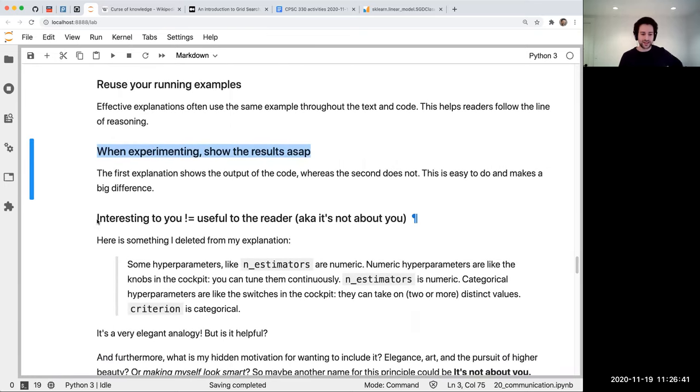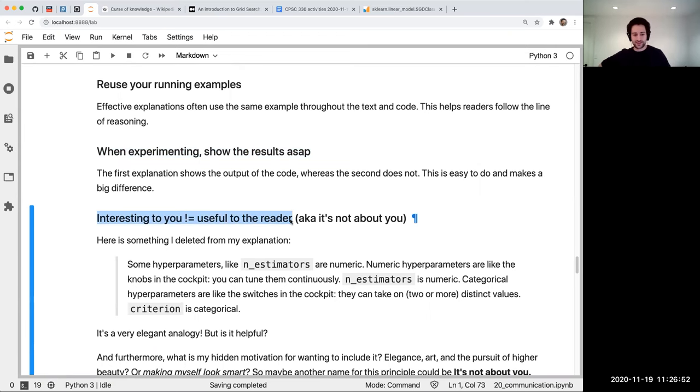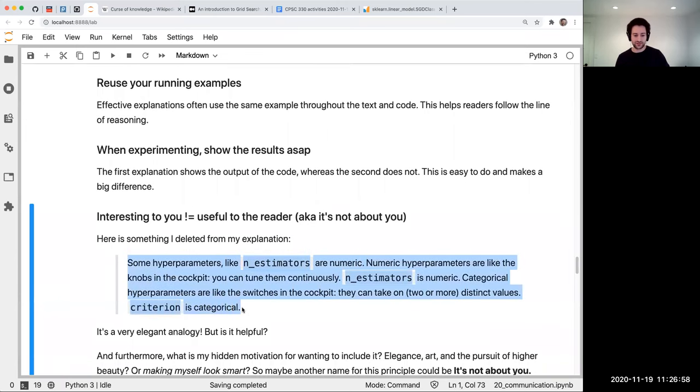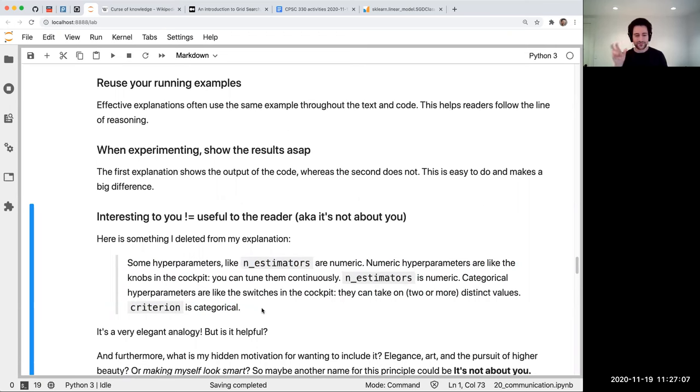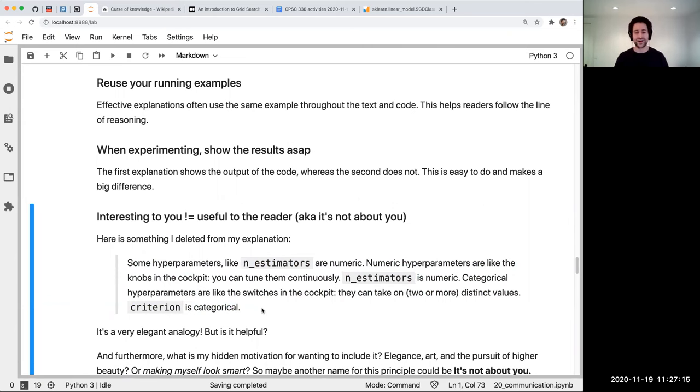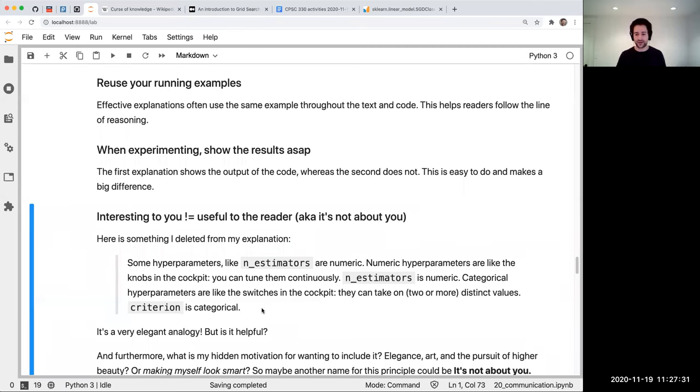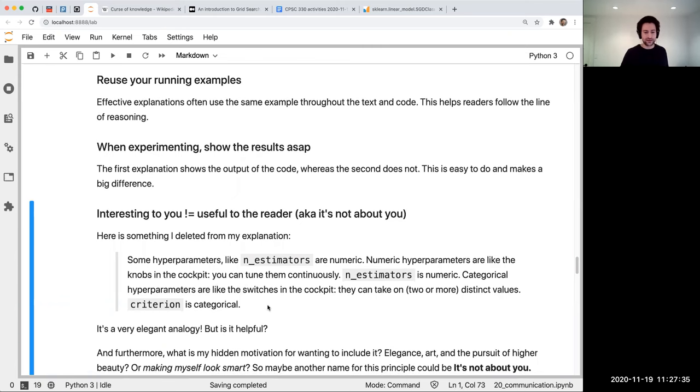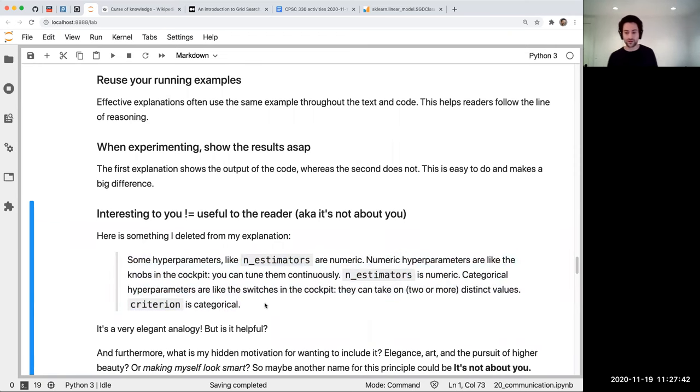Another tip, and maybe the most important one other than the top down bottom up, is interesting to you does not mean that it's useful to the reader. For example, this is something I originally had in my explanation, but I deleted. Some hyperparameters like n_estimators are numeric. Numeric hyperparameters are like the knobs in the cockpit. I was so smug with my great analogy. You got your knobs you can turn to any value, and you got your switches in the cockpit that are like categorical hyperparameters. Yeah, that's a good analogy, but do they really need to know this right now? Is this the most urgent thing to say? Ultimately I didn't think it was. If I was going to extend it from 400 words to 500 words, this probably wouldn't be the next thing I was going to add. There's probably more urgent, fundamental things to add first.